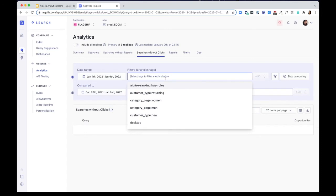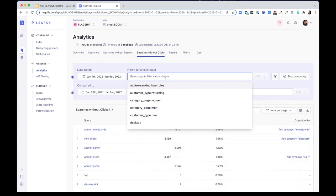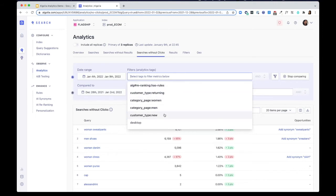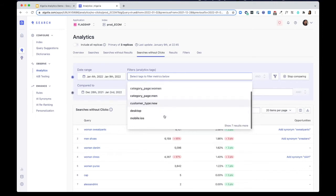You can also slice and dice data based on a feature called analytics tags. For example, you can break down your data by customer types, category pages, as well as devices.